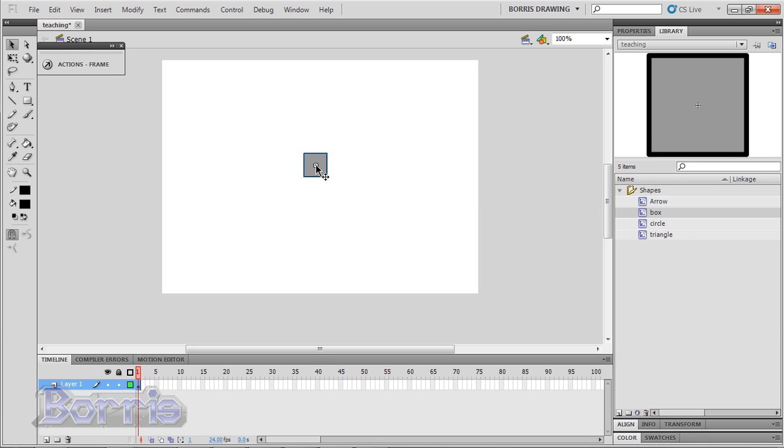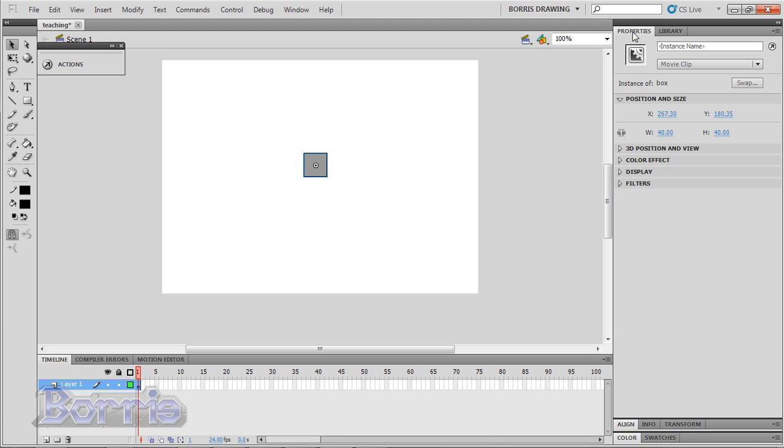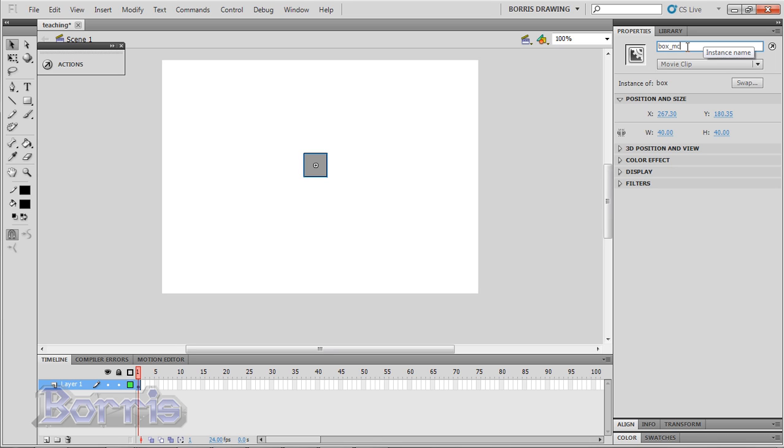Now if you click on your movie clip and look into the properties panel, then you should see a text area that says instance name. So I'm going to give it an instance name so I can interact with it with code. I'll call it box underscore mc. The underscore mc at the end means movie clip. You don't have to put the underscore mc, but it's a standard method that most people use, and it helps you recognize what are the movie clips when you are coding.